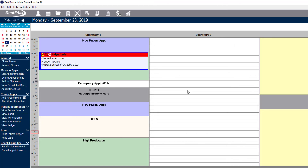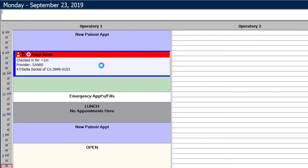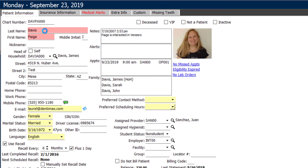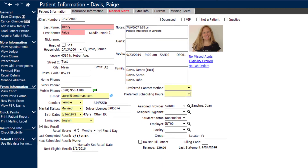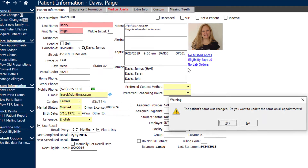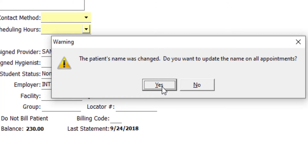To go ahead and correct her name, I'm going to go to her patient information screen and she is now called Paige Henry. So I'm going to update her last name with the name Henry, save our changes, and then we'll now get a pop-up in the system that states the patient's name was changed and asks if we want to update the name on all of her future appointments. I'm going to go ahead and say yes so that her future appointments will match her new last name.